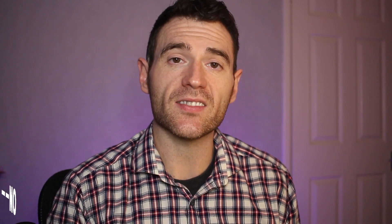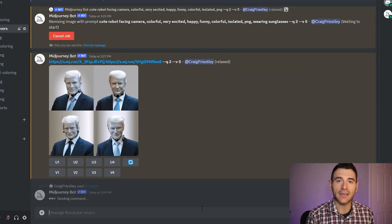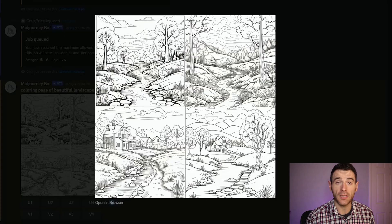Another quick win is the --no command. All you need to do is put --no in your prompt, and what that's going to do is let Midjourney know that you don't want that element in your image. So for example if you're doing a colouring book but you want no colour or no shading, you do --no color --no shading, and you're telling Midjourney what you do and don't want. The more information you can give Midjourney, the better the output should be.